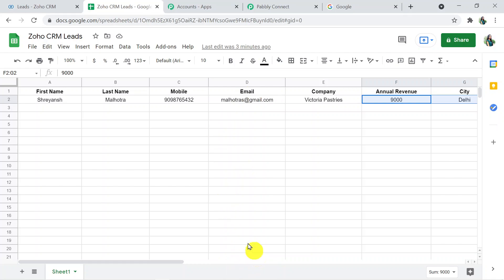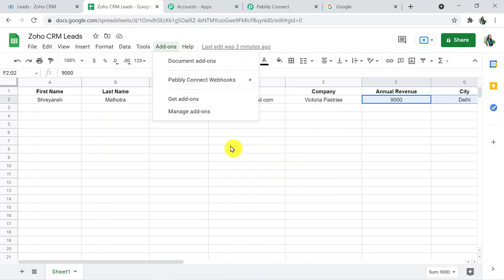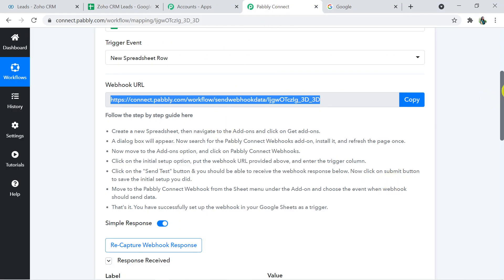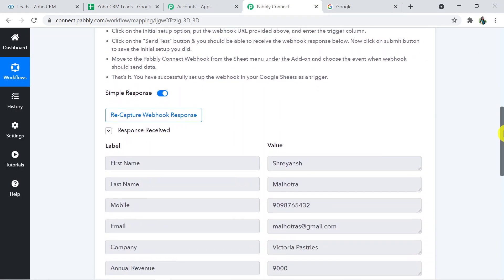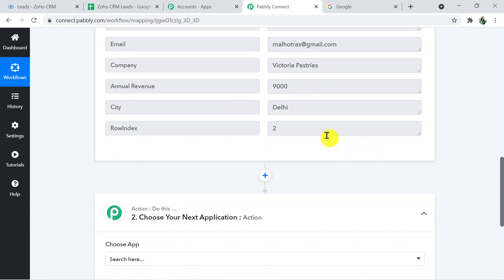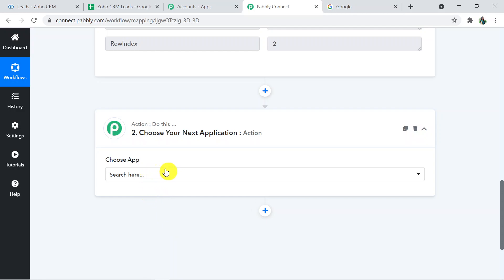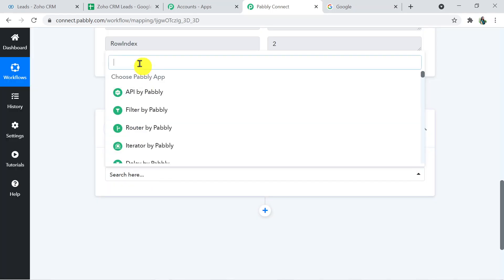Wonderful! Going back to Pably Connect, we have captured the response and got the details — first name, last name, number, email ID, company name, annual revenue, and city. These details can be mapped in the action window below. Now I'll add the action application and choose Zoho CRM as my action application.